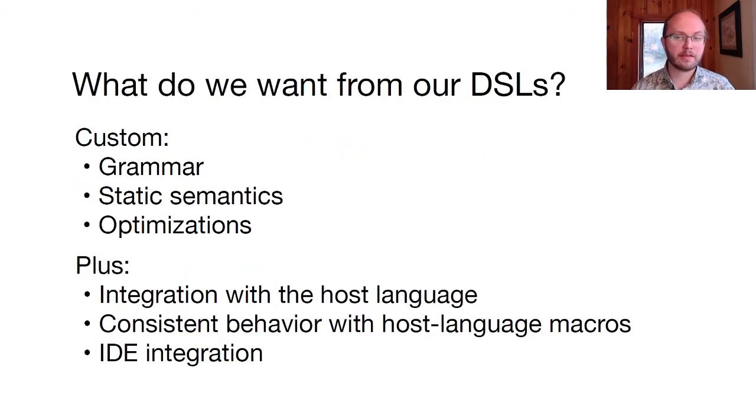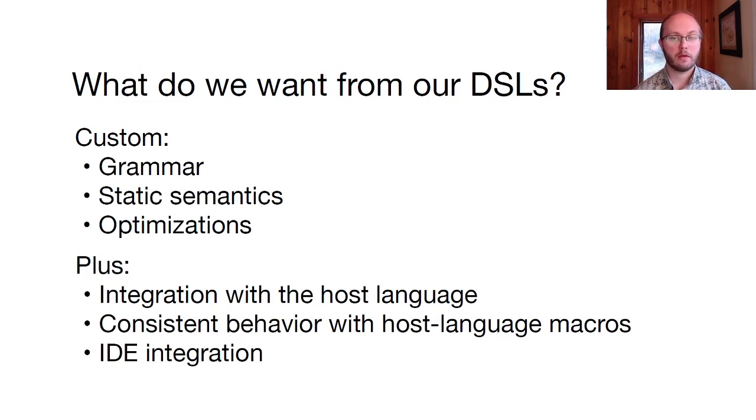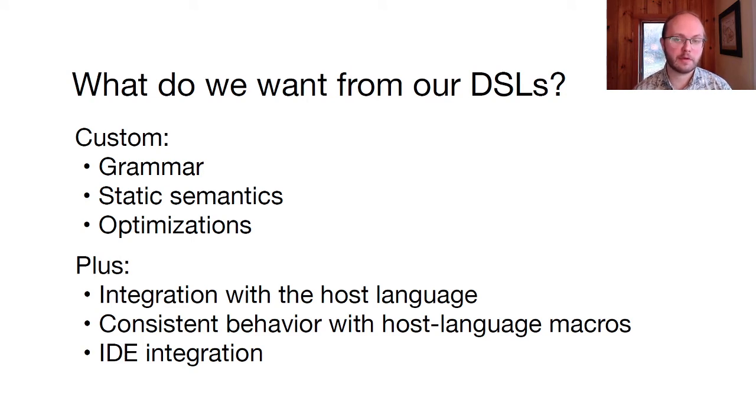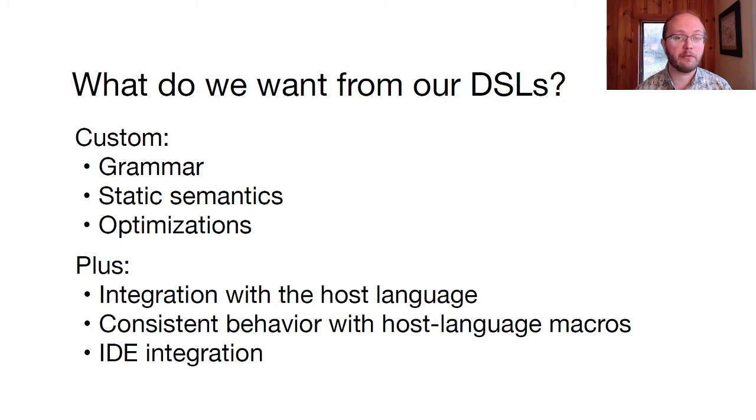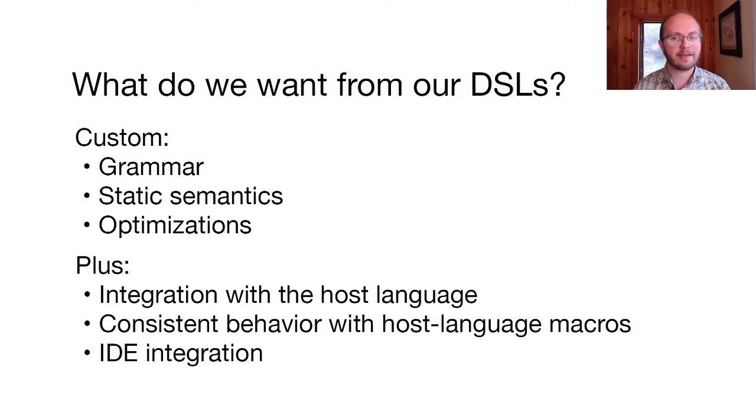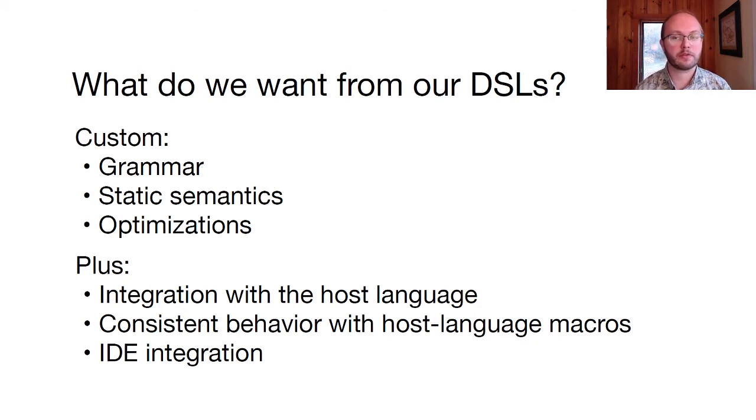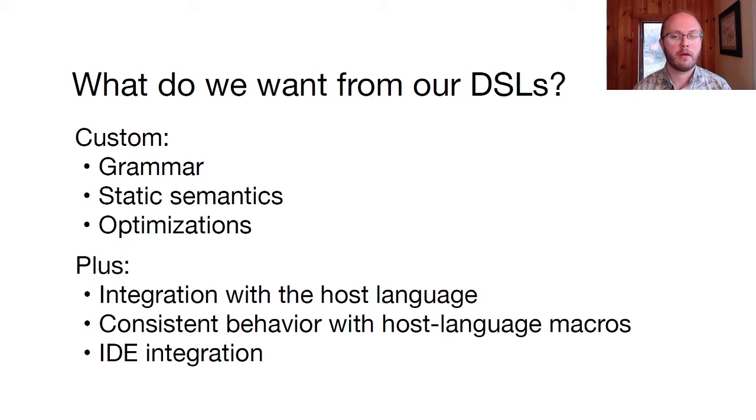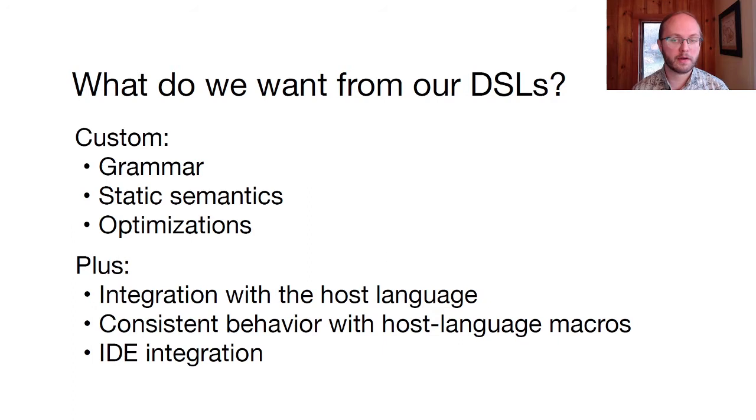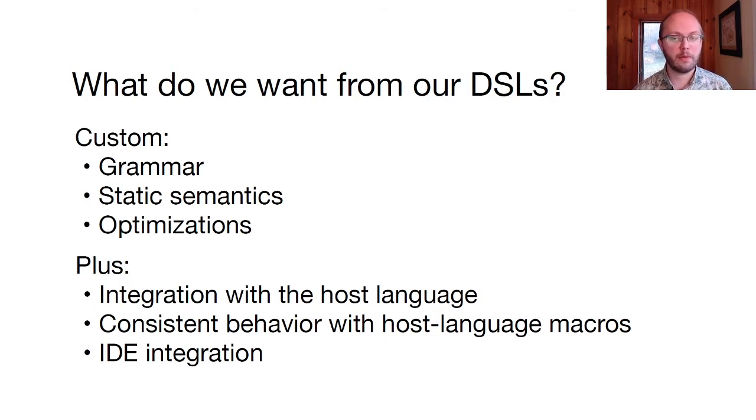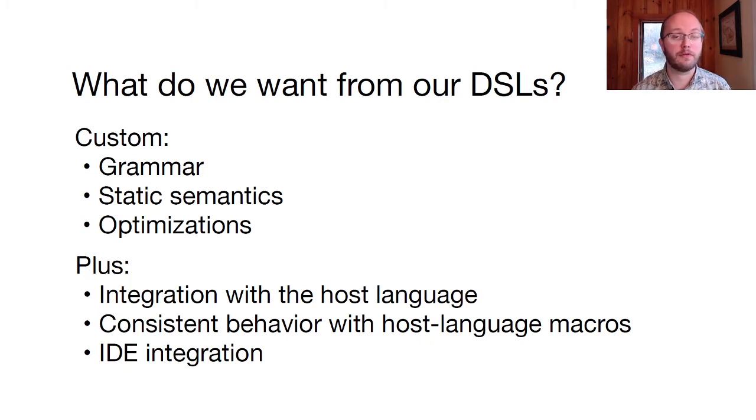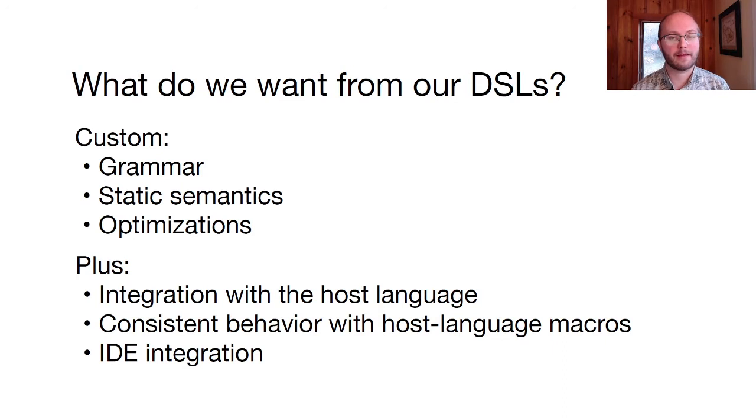To start, let's talk about what qualities we want from an extensible DSL. The point of using a DSL is to take advantage of its specialized behaviors. So we want to be able to implement any kind of grammar, static semantics, and even optimizing compilation. At the same time, we'd like the DSL to integrate well with the host language, so that it's easy to put together parts that are written in different DSLs. As far as macro extensibility, macros for the DSL should work in the same way as macros for the host language. And finally, we'd like our IDE to understand at least the binding structure of the DSL, so features like jump to definition work automatically.